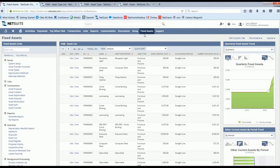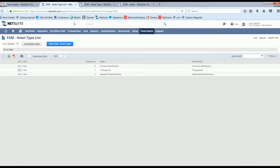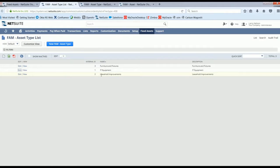Before we go into the specific transaction, let's take a look at asset types. As you can see I have three asset types set up here, but you can set up as many as needed.